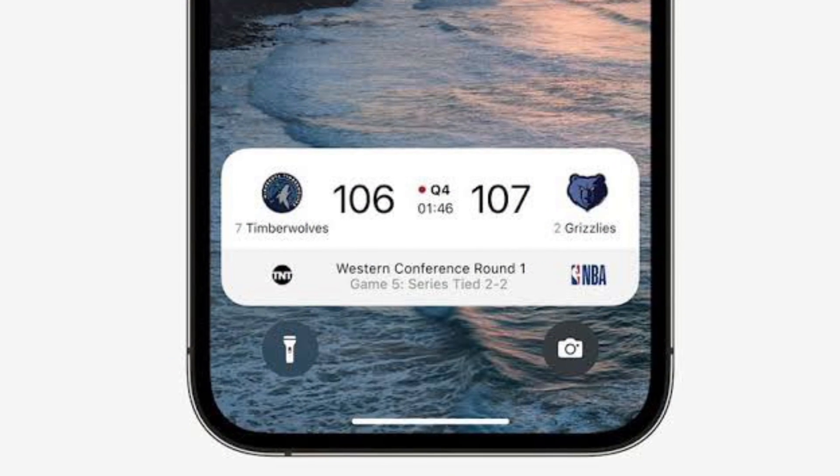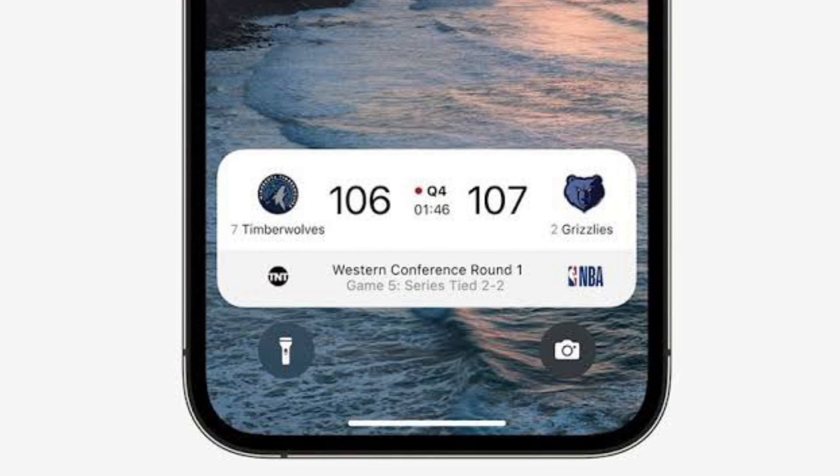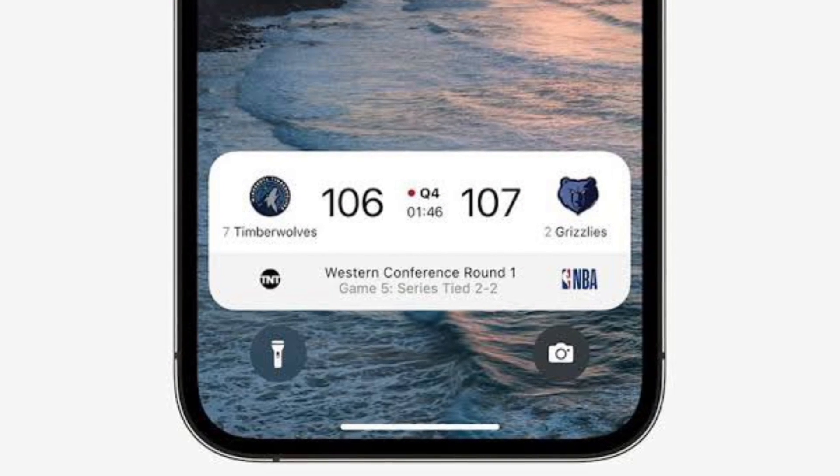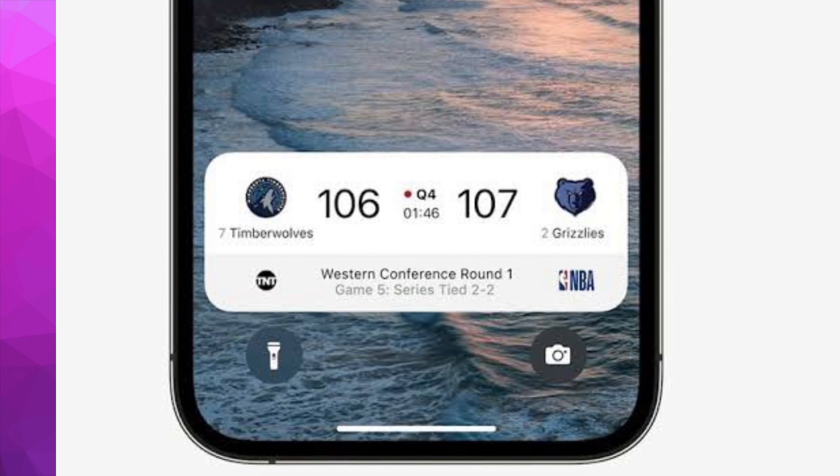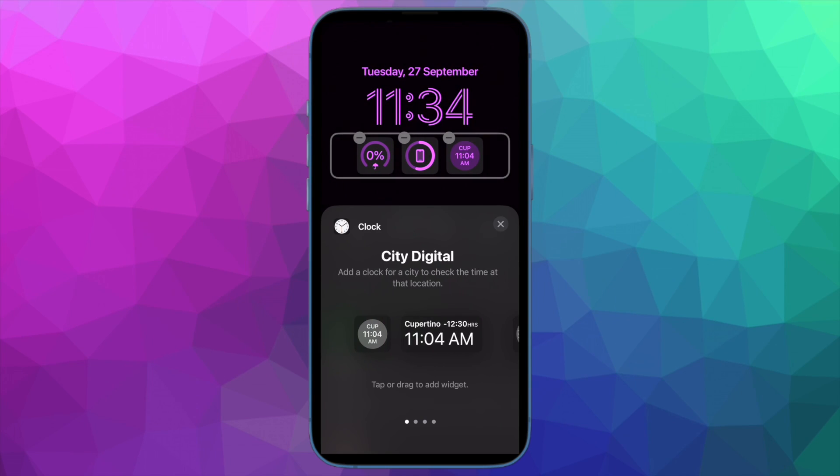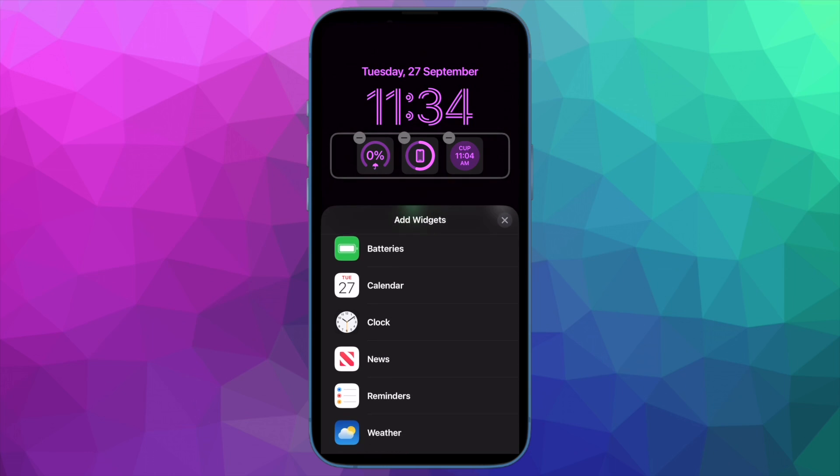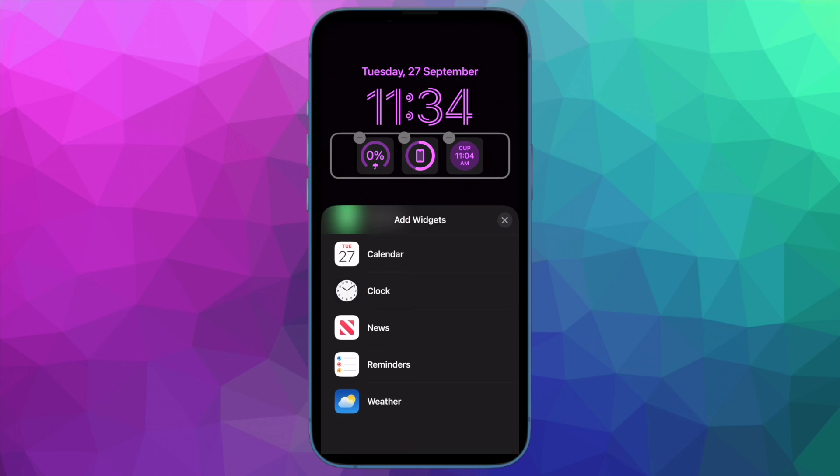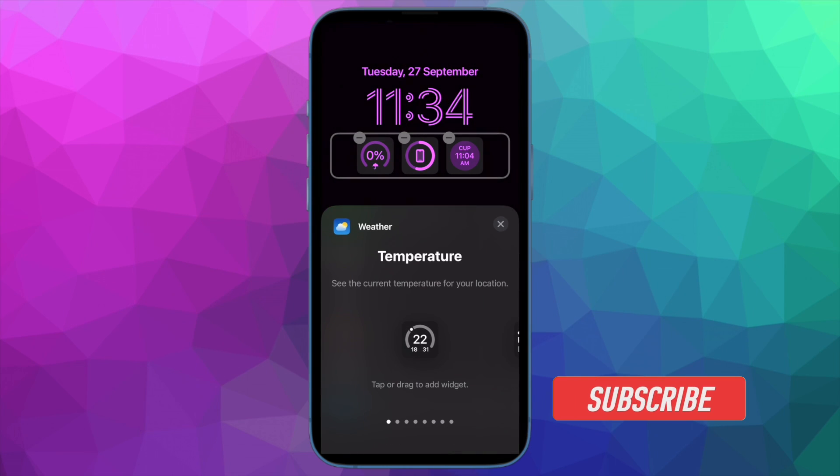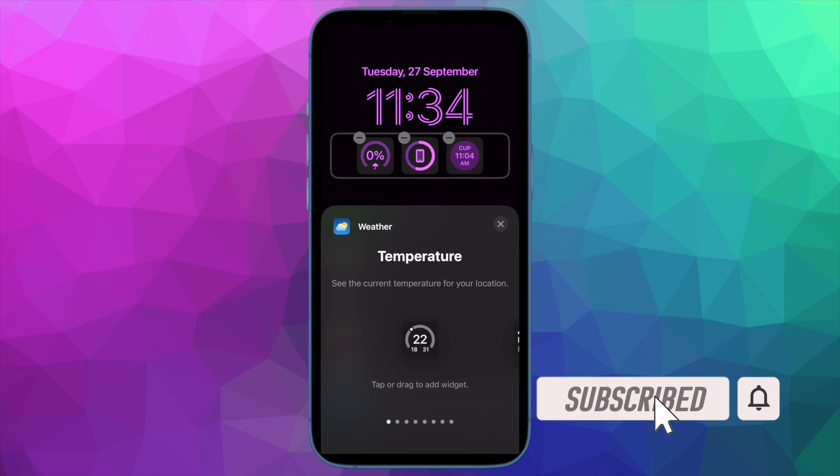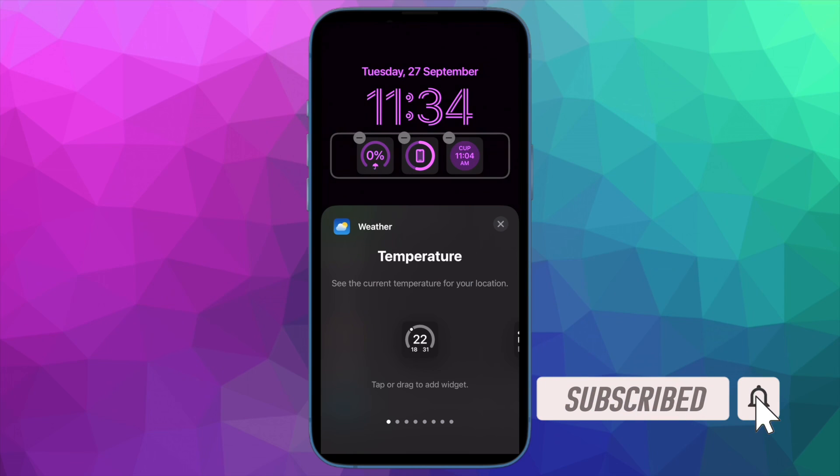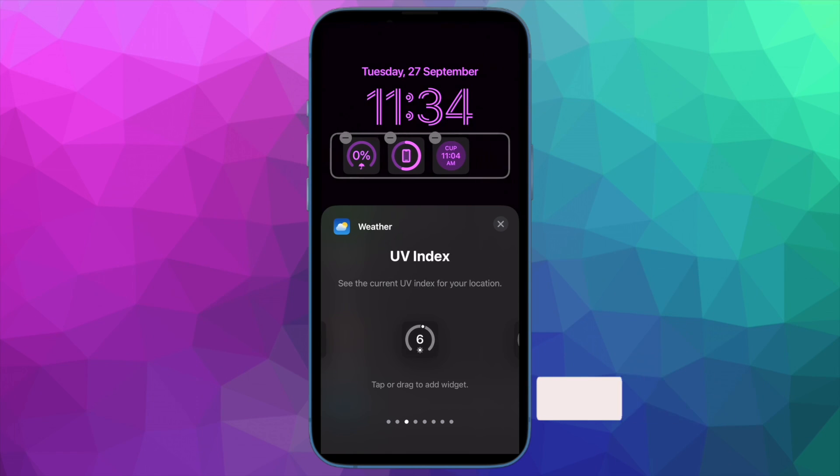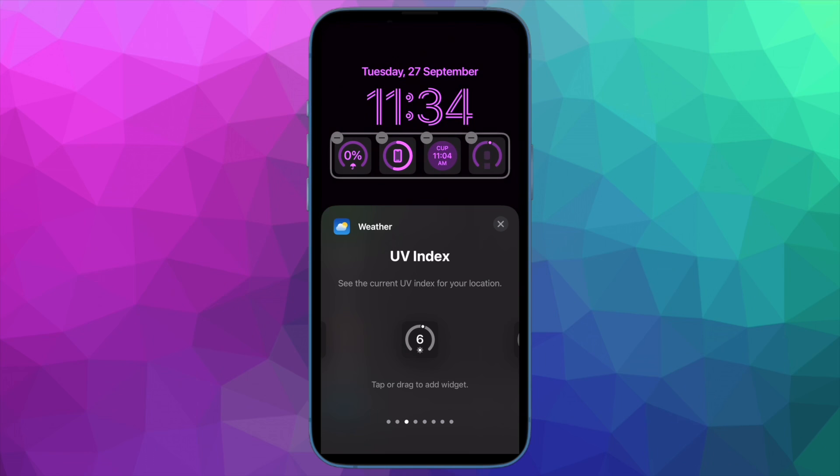So make sure your iPhone is running iOS 16.1 or later to be able to use this super cool feature. That said, let me show you how to turn on or off live activities on your iPhone the quick way. Before getting started, make sure you have subscribed to our YouTube channel and hit the bell icon so that you won't miss any update from 360 Leader.